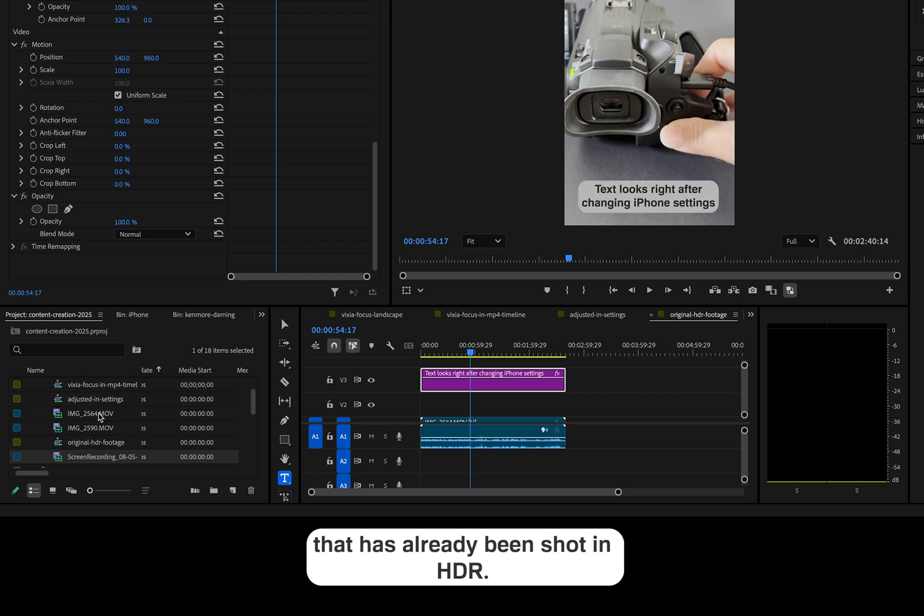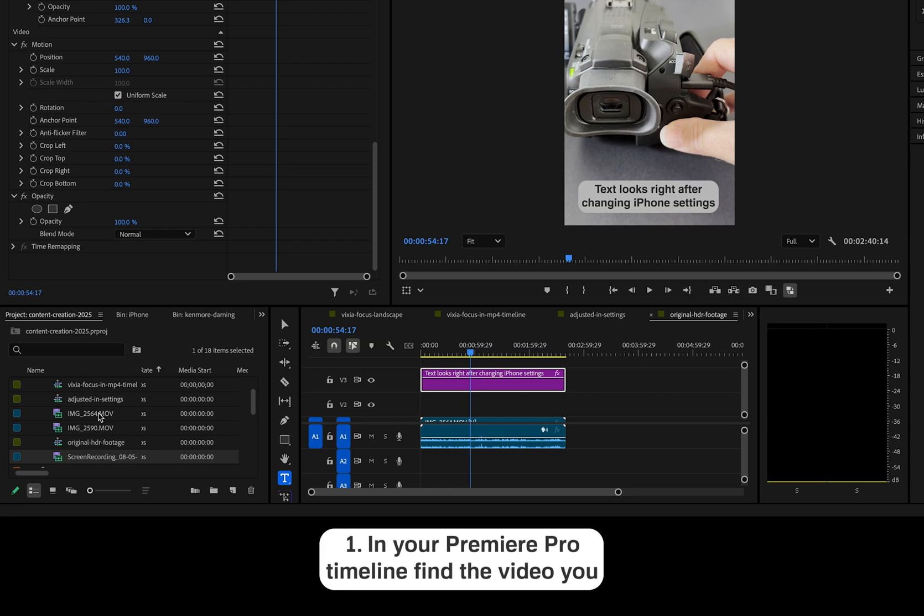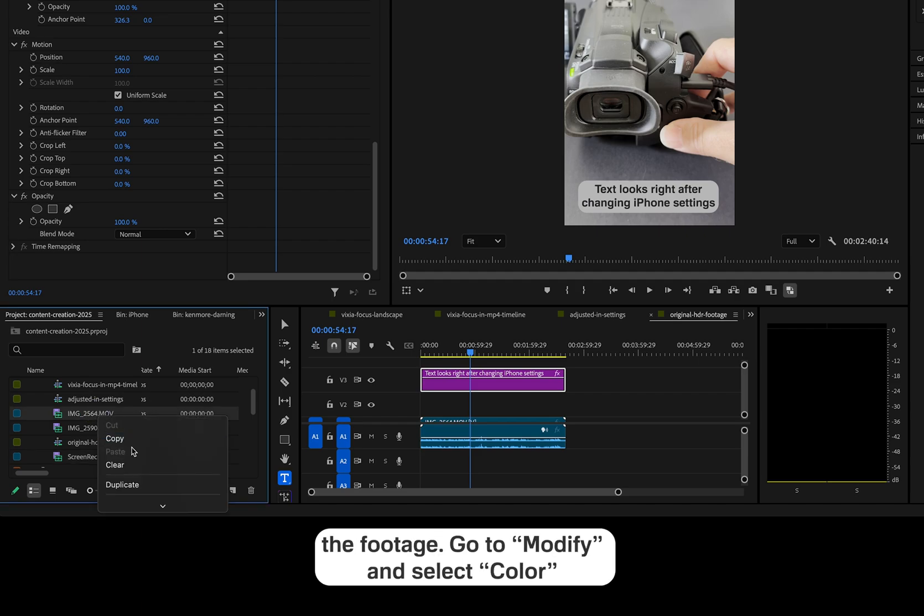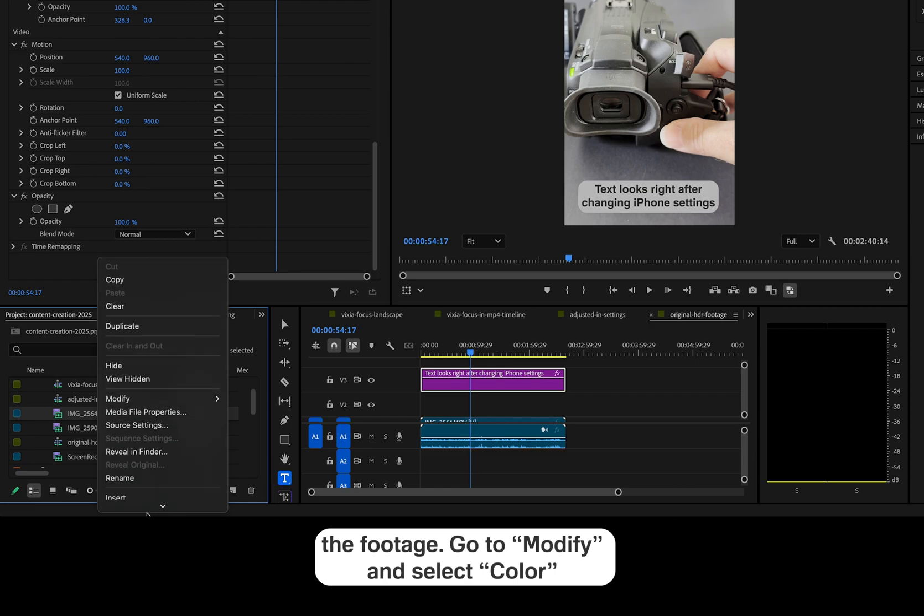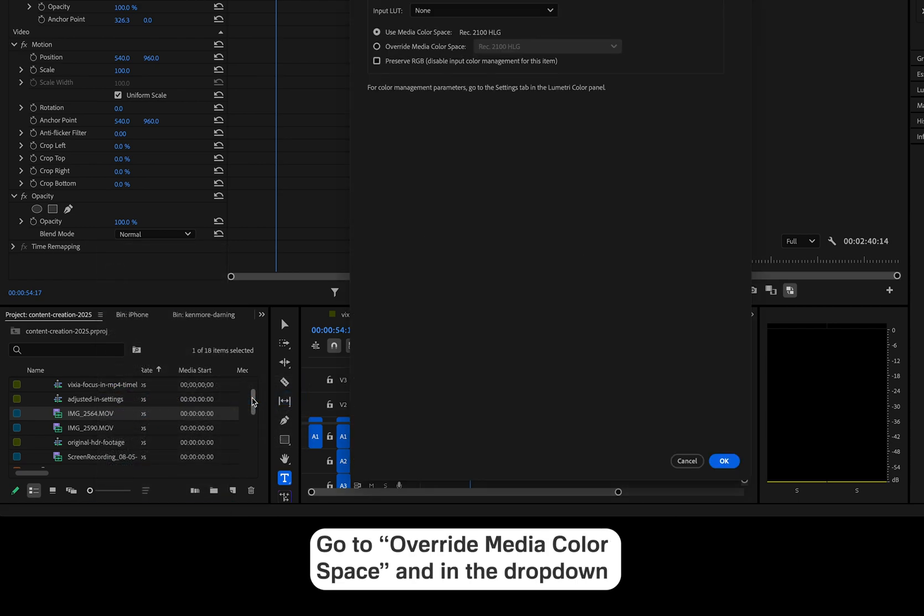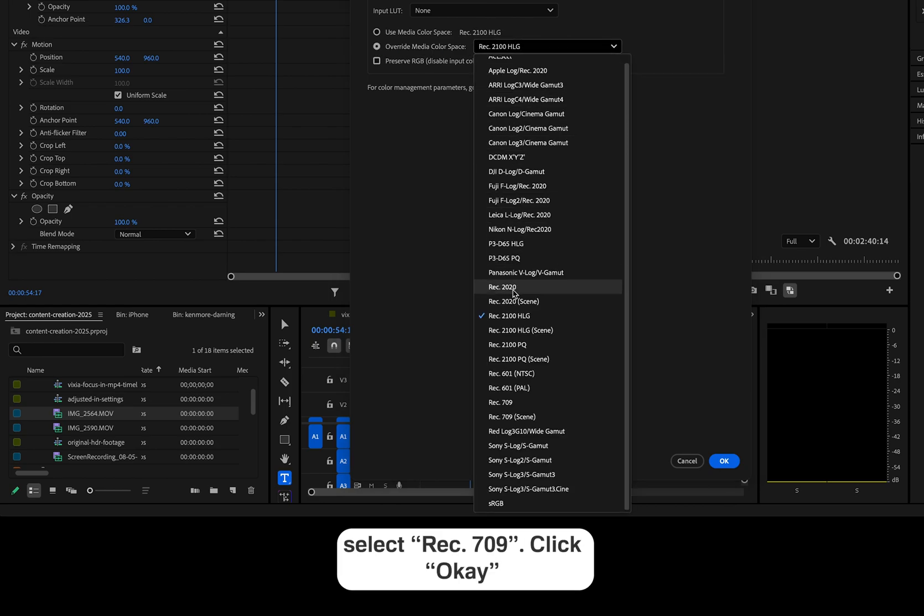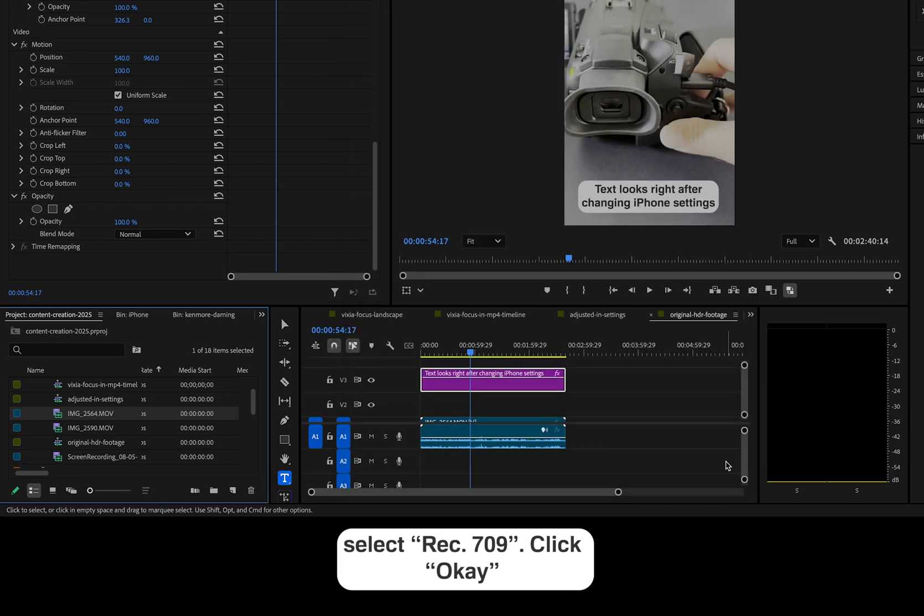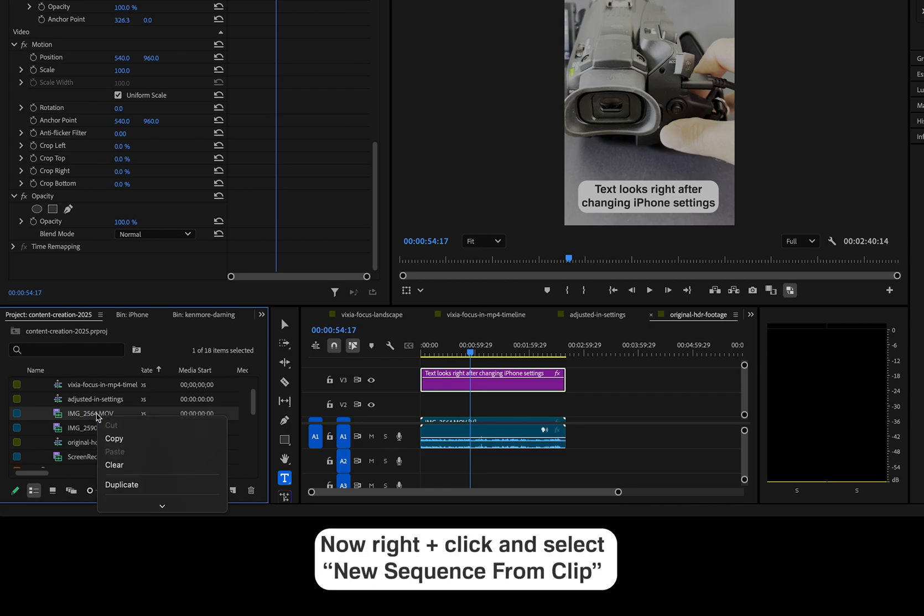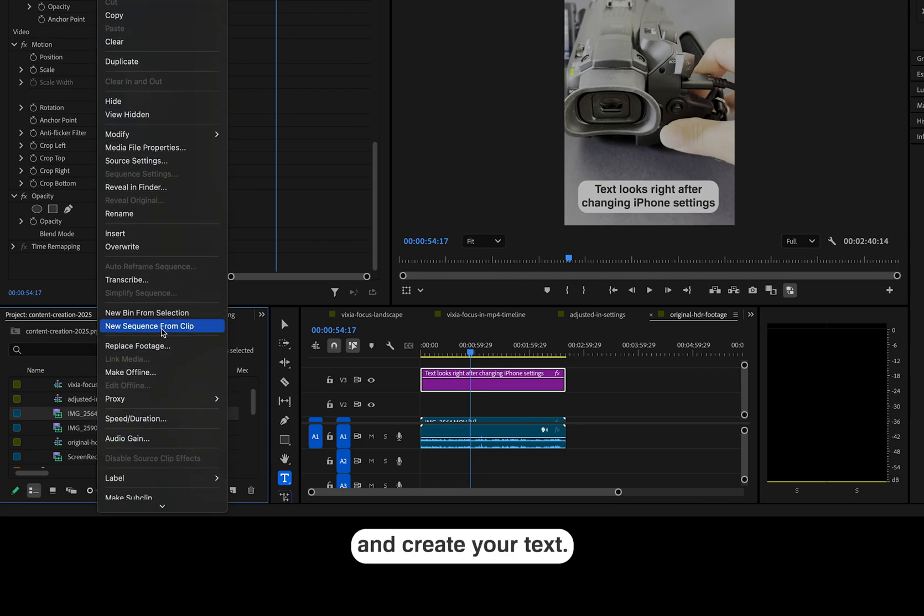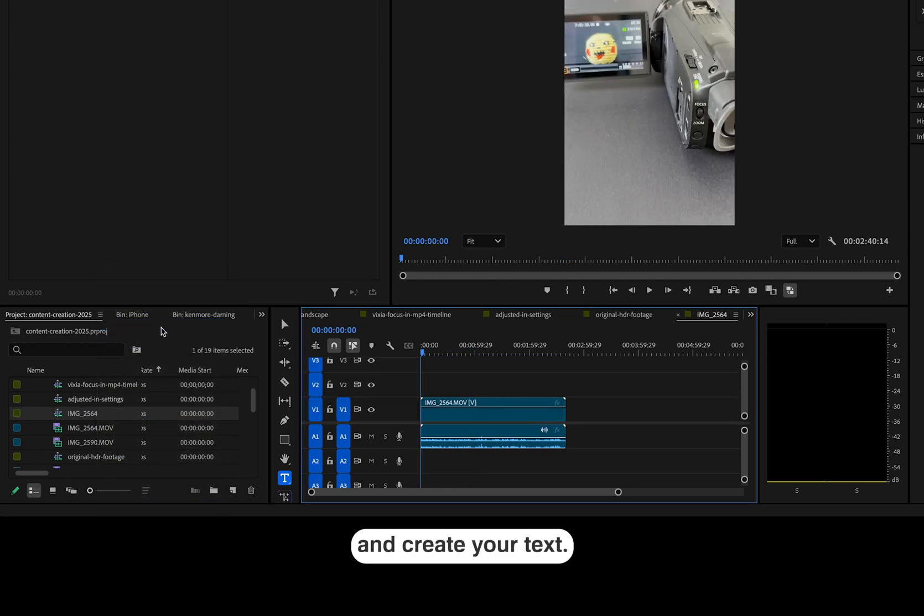Let's start backwards with having footage that has already been shot in HDR. In your Premiere Pro timeline, find the video you want to alter in the project panel and right-click on the footage. Go to modify and select color. Go to override media color space and in the drop-down, select Rec 709. Click OK. Now right-click and select New Sequence from Clip and create your text.